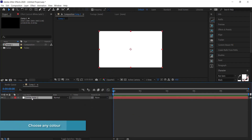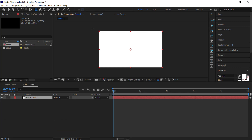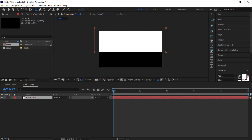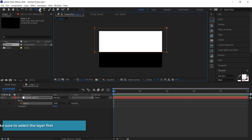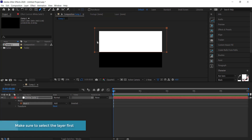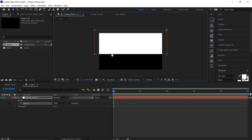While the solid layer is selected, come over and grab the rectangle tool and draw a mask that fits roughly about half of the screen. Once we've done that, come over to the pen tool and put some points on this rectangle.